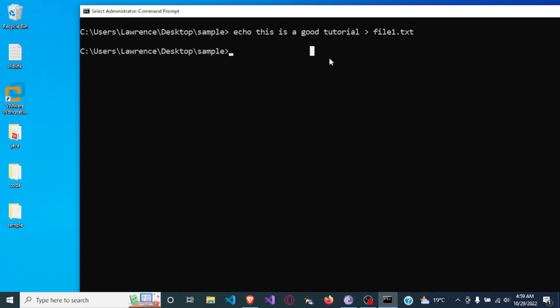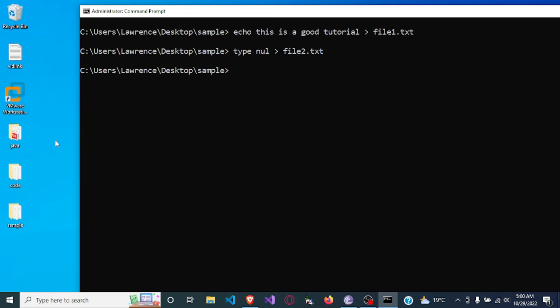That's the first way to create a file. The second way is using the type command. In this case we can create a file without putting anything into it. We say: type nul — which means we don't want anything to be in the file — and give it the name file2.txt. The file has been created.